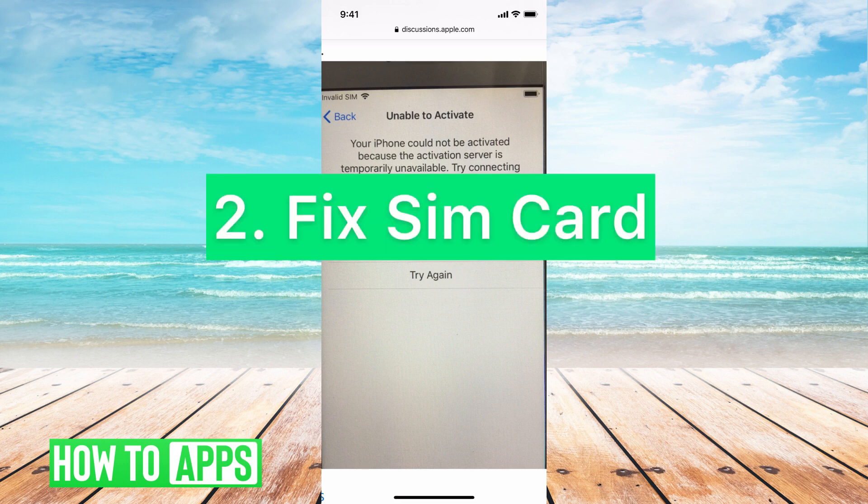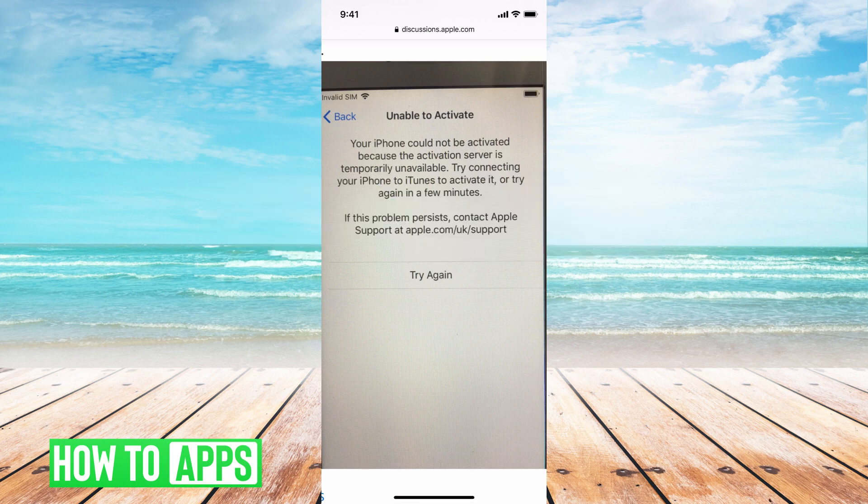Number two is the SIM card — it is not properly inserted. So make sure you're either watching a good YouTube video on how to insert that SIM card, or go to an Apple store and have them insert it for you, because that could be a main issue.